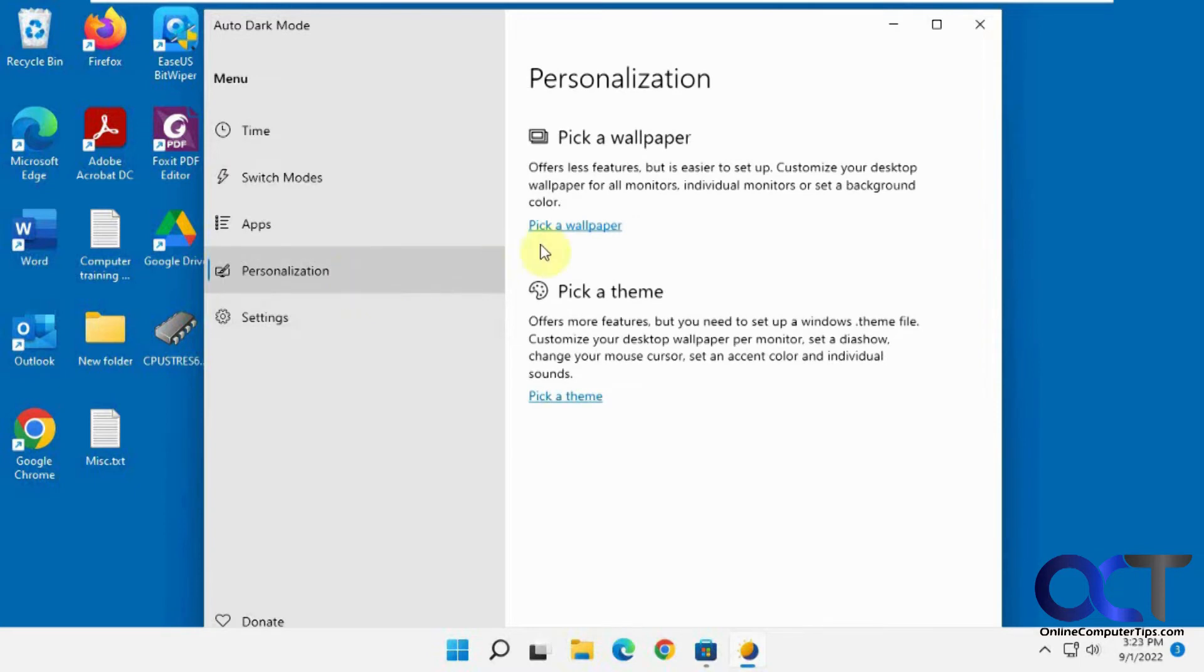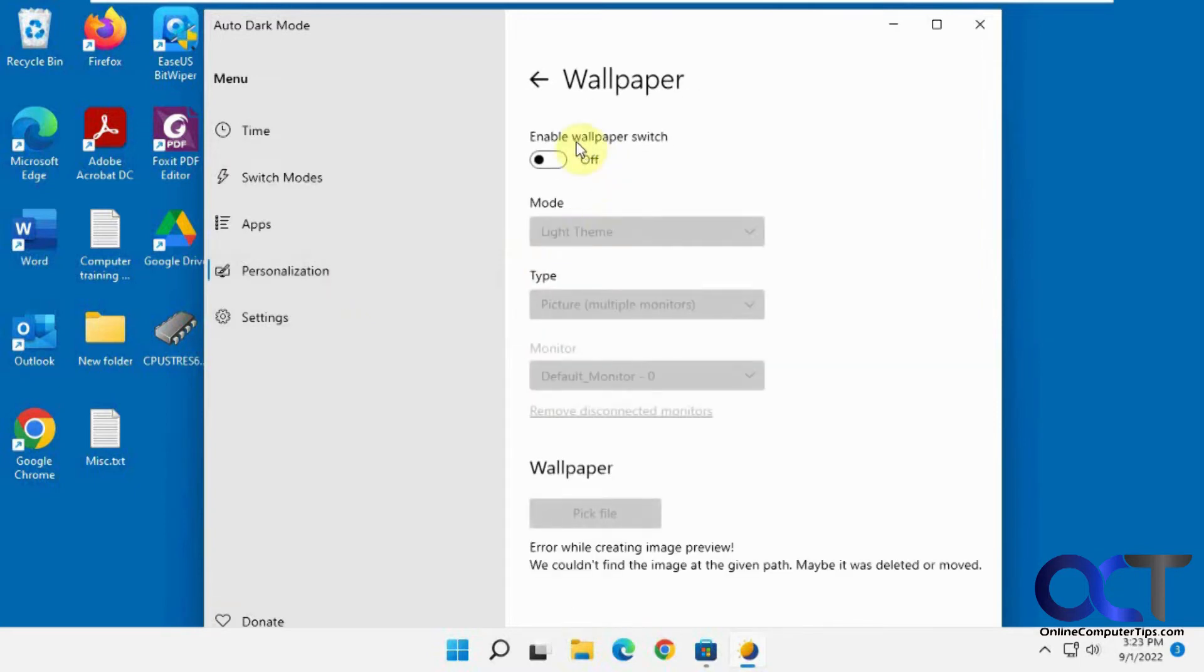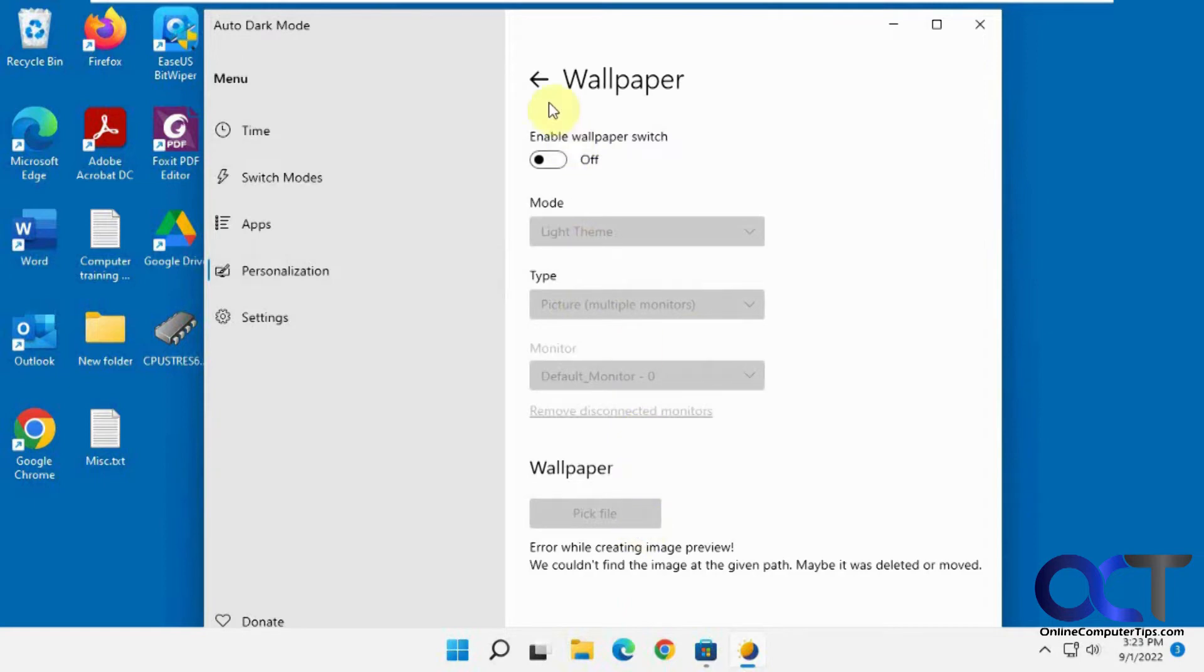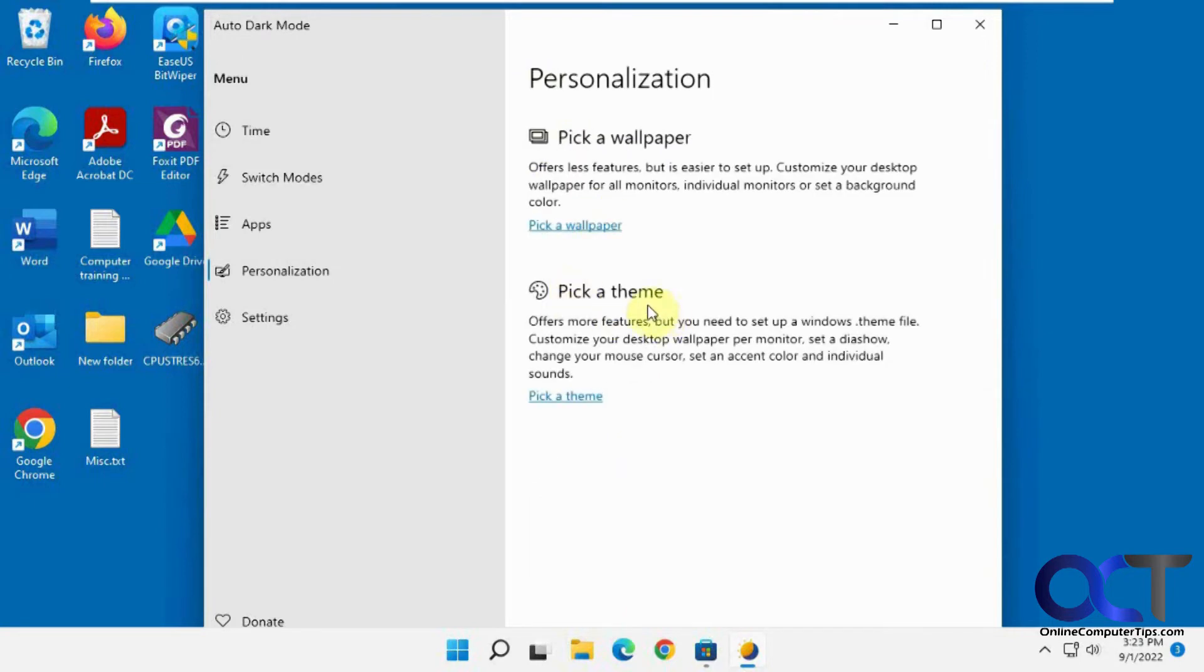Then under personalization, you could do a wallpaper if you want to enable a wallpaper switch with the themes there. And then same for the themes here too. You just need a Windows theme file for this, so there's a little more to it than that.